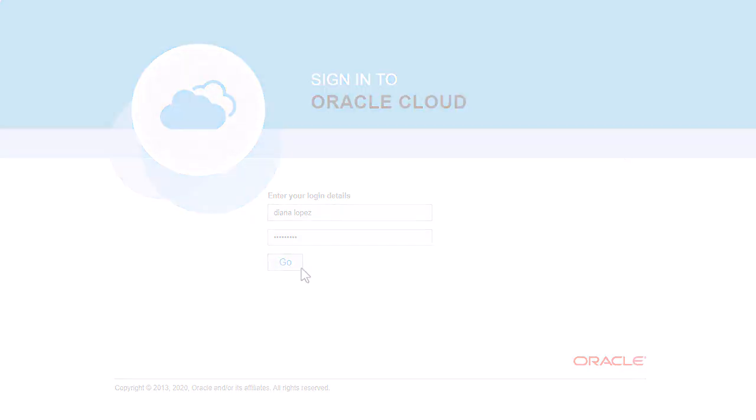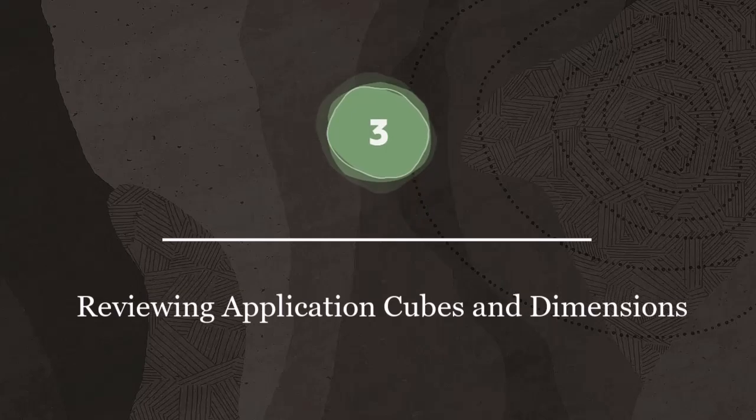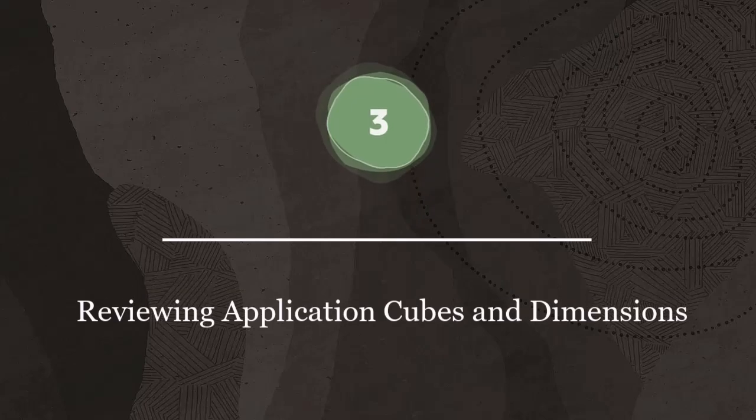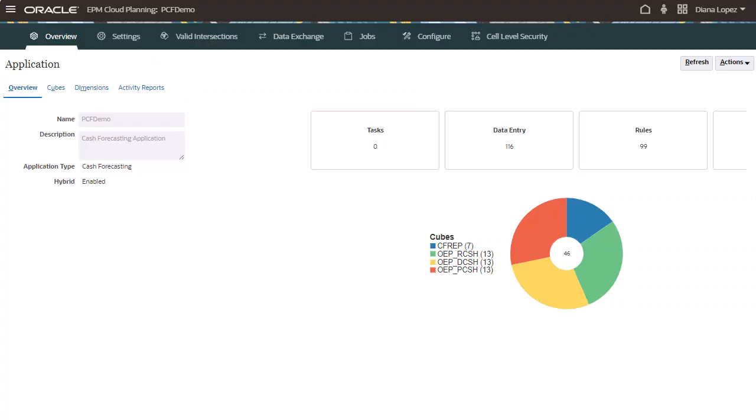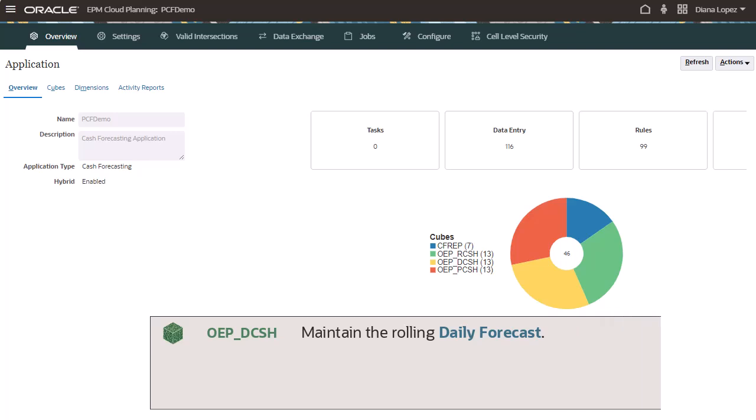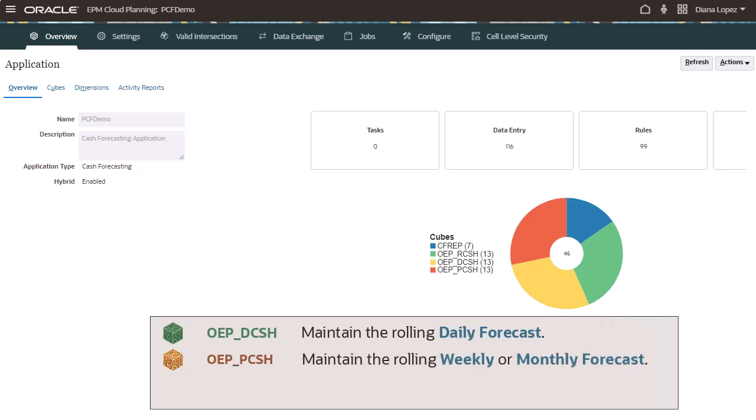Step 3. Reviewing Application Cubes and Dimensions. Predictive cash forecasting consists of two hybrid BSO cubes and an ASO reporting cube. You maintain the rolling daily forecast in the daily cash forecast cube, and you maintain the rolling weekly or monthly forecast in the periodic cash forecast cube.